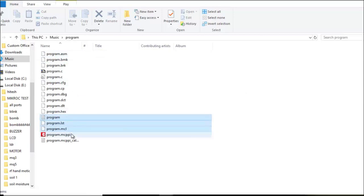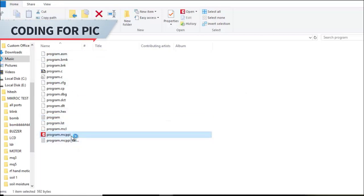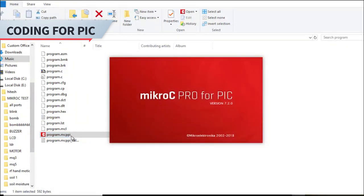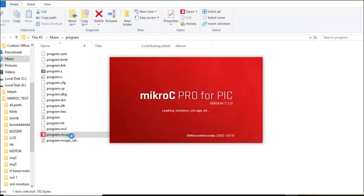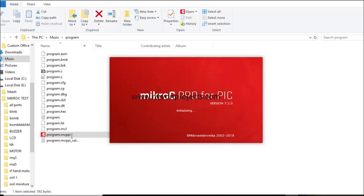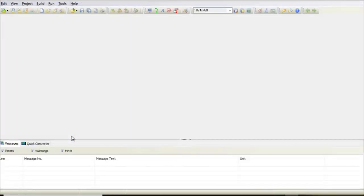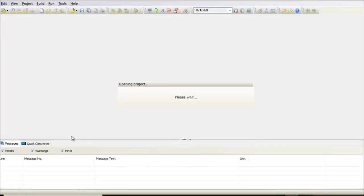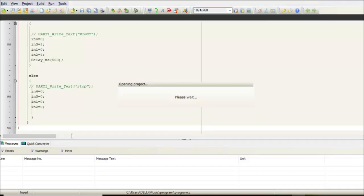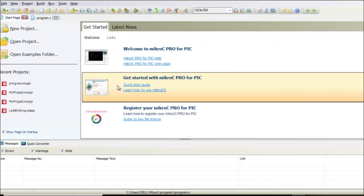To start with the PIC coding, we first need to burn the program into the controller. For that, we need this compiler program — MicroC Pro for PIC controller. To code it, you will first need to develop the logic of the system, then start coding. Once the code is compiled and error-free, you can burn it into the controller.